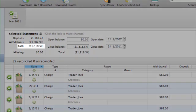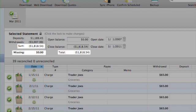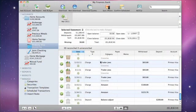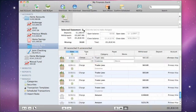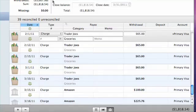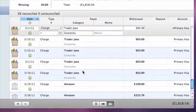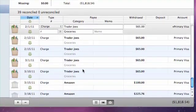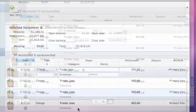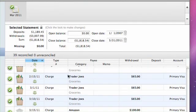Once the Sum figure in the summary section matches the Total figure and Missing is zero, the statement is successfully reconciled. At that point, a green check will appear in the statement's icon at the top of the statement view. To complete the reconciliation process, click the padlock image in the summary section in the middle of the statement view. The statement will lock and all unreconciled transactions will be removed from the statement view. You may return to the statement view at any time to review the statement and its reconciled transactions, but you will not be permitted to make changes without first clicking the padlock to unlock it.